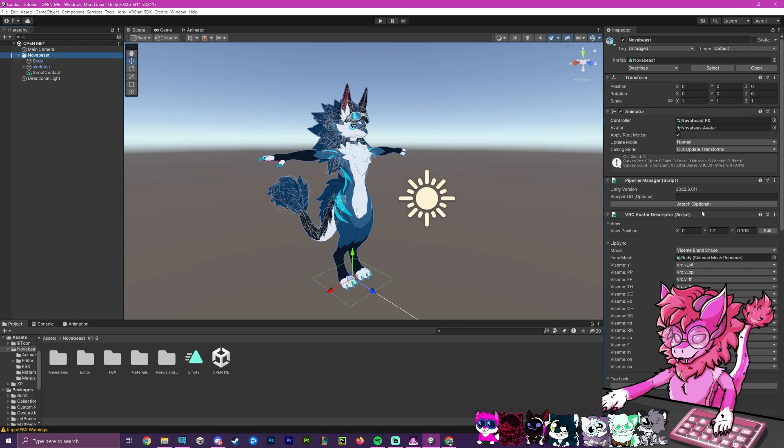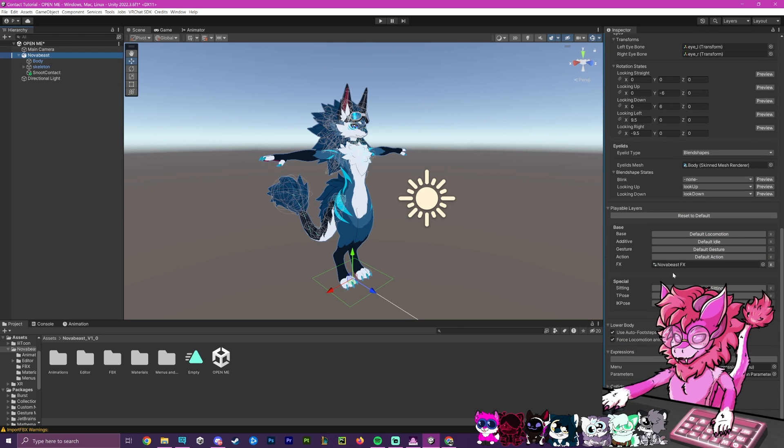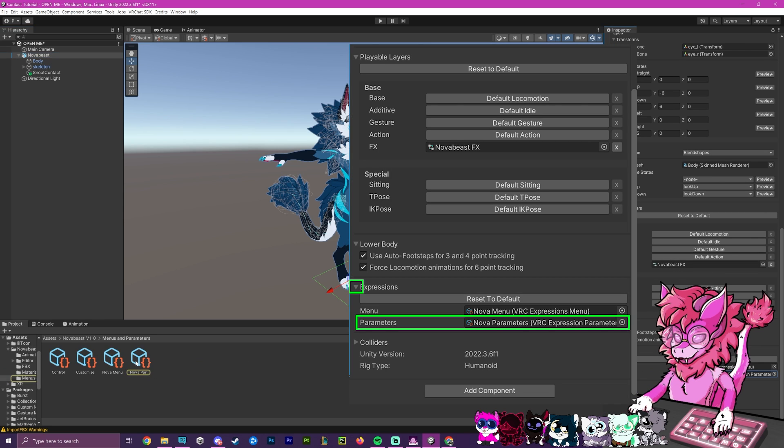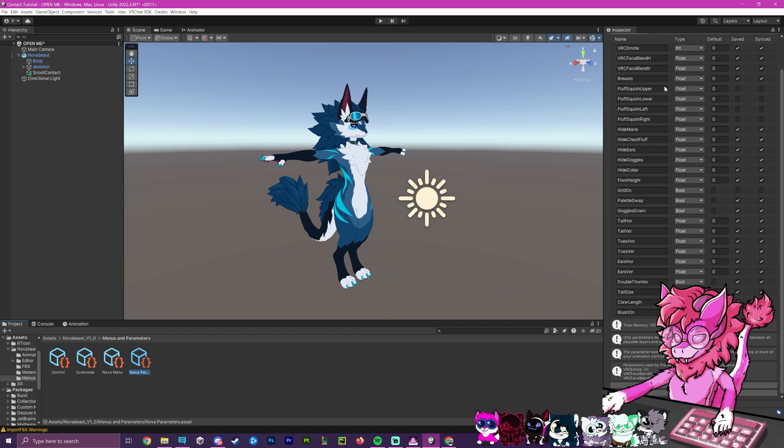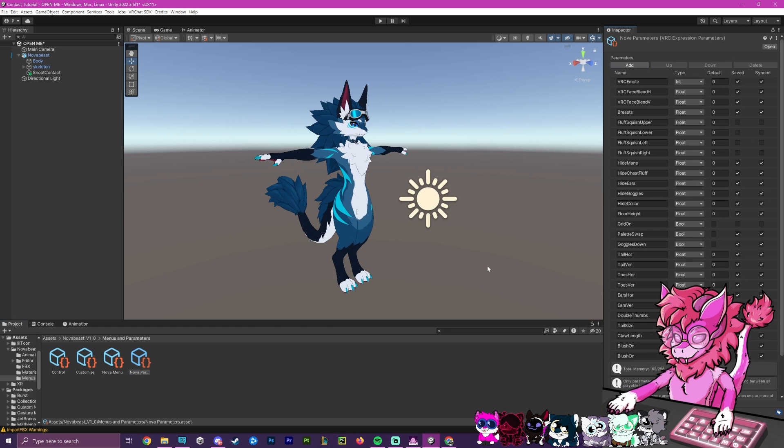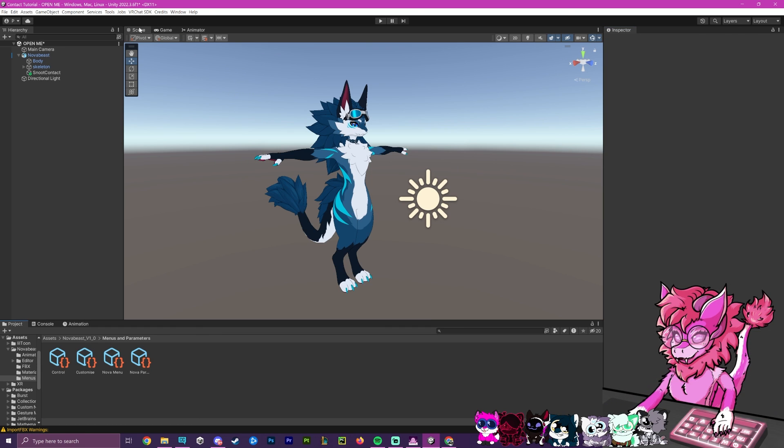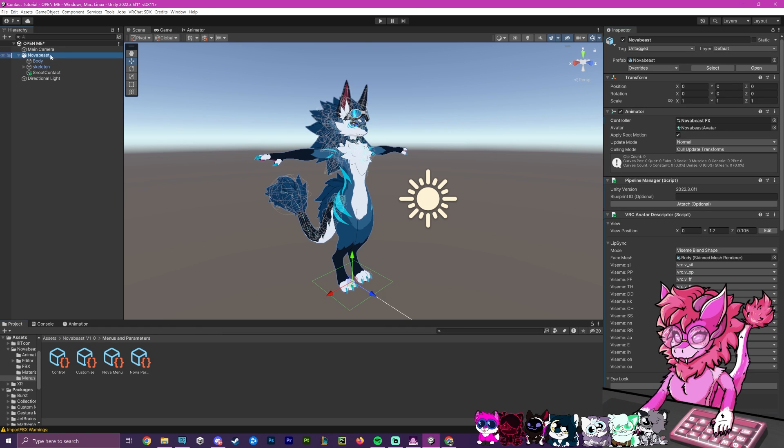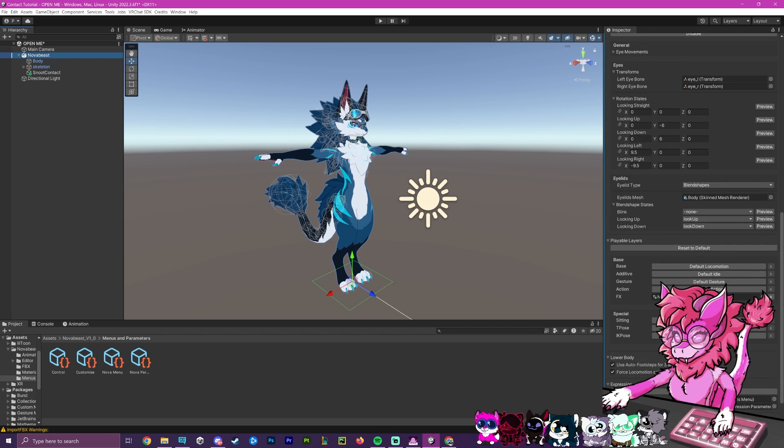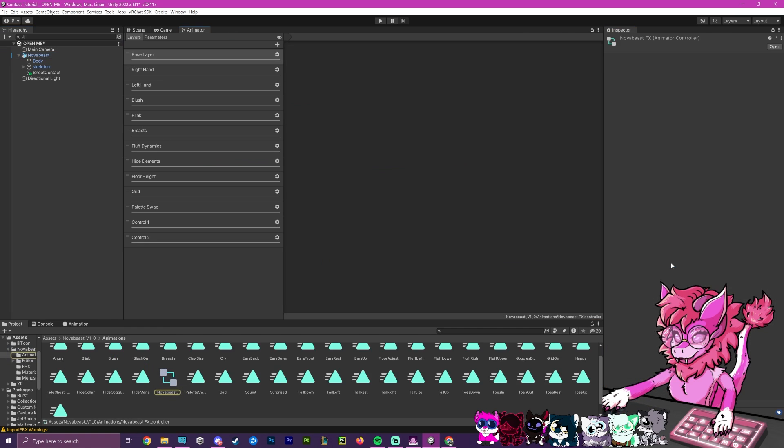Now, the next step will be going to our avatar itself. We're going to go to the FX, or rather the parameters down here, and open up this parameter window. We're going to add a parameter and call this proxy for proximity. We're going to make sure that it's a float and set the default to zero. Next, we're going to make sure we select our Nova Beast and head over back to this FX under playable layers, double click.